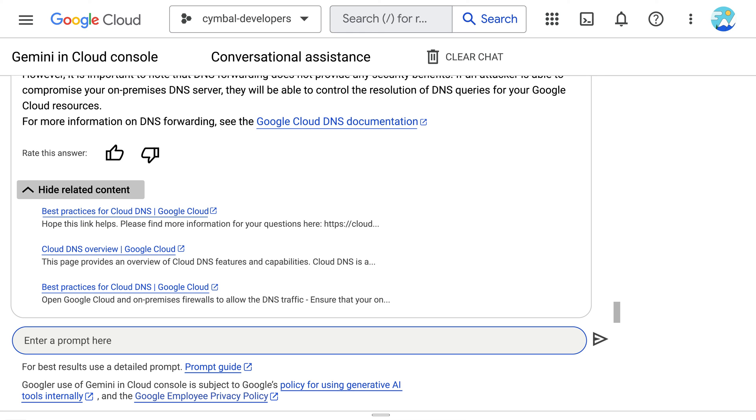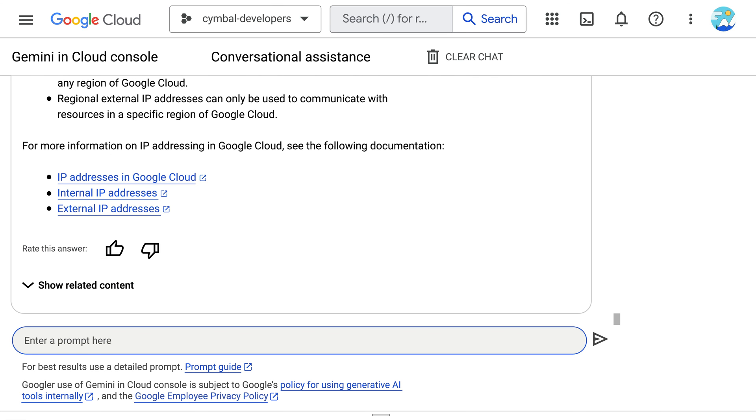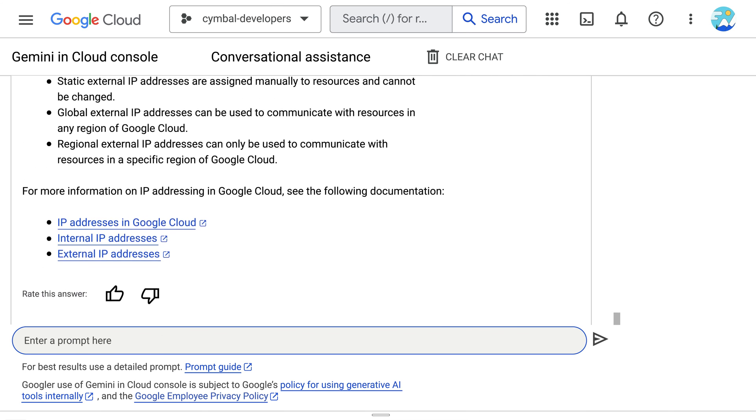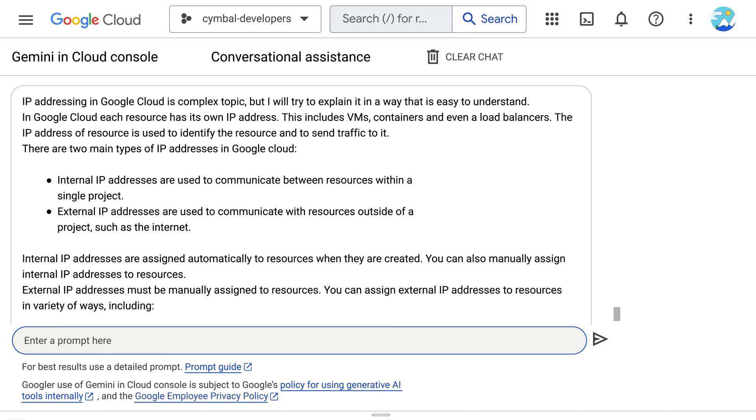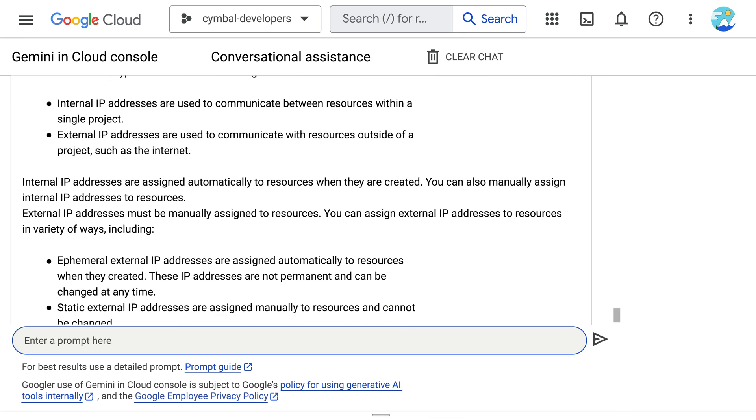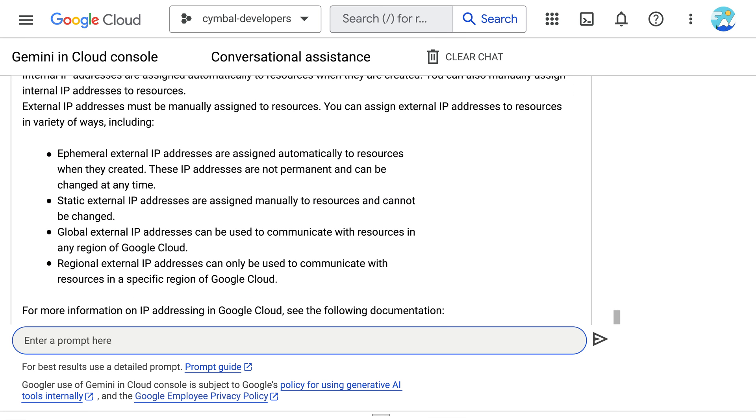But why stop their quest for knowledge there? The network engineer wants to understand IP addressing in Google Cloud. So, they ask Gemini once again. Wonderful. This information provides useful context for our network engineer.